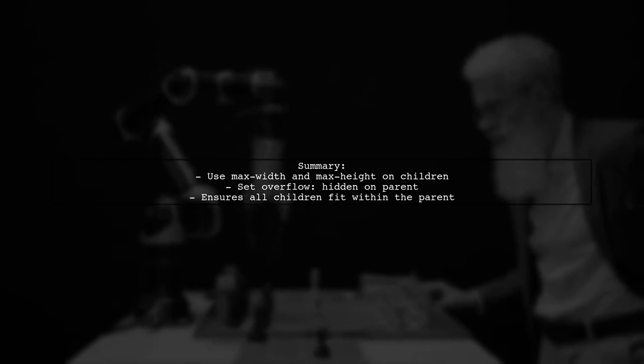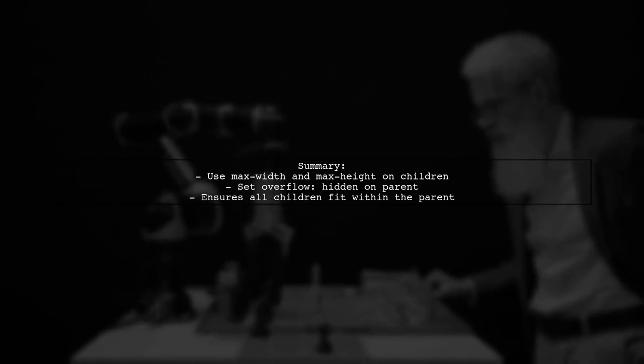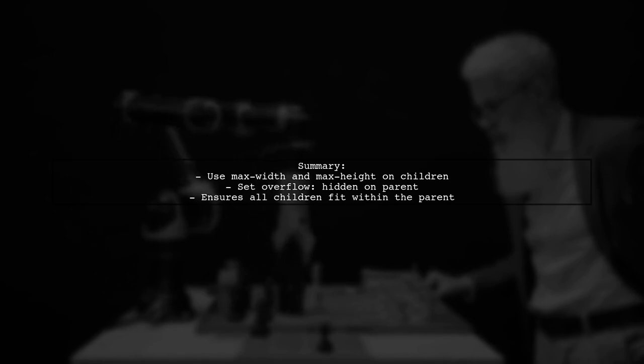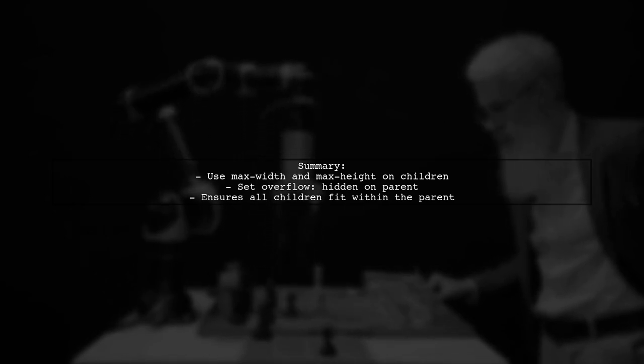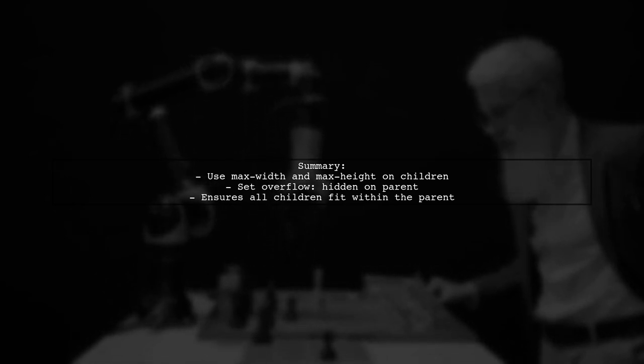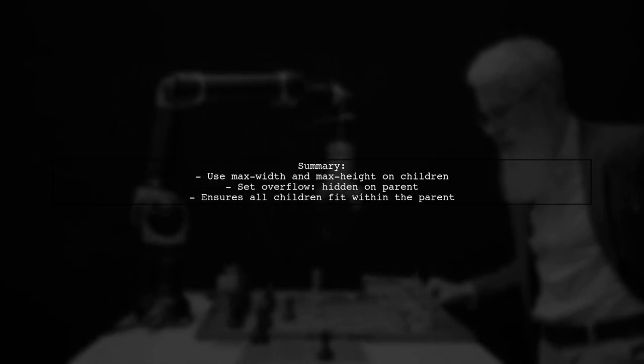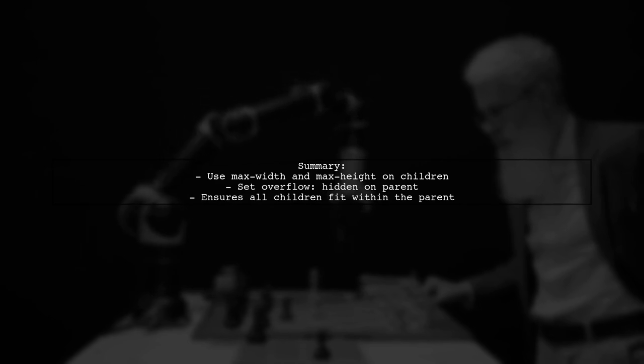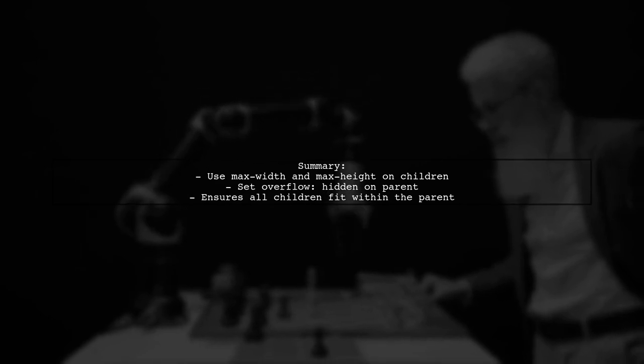Finally, let's summarize our solution. By setting max-width and max-height on the children and overflow on the parent, we can ensure all child elements fit within the parent div.